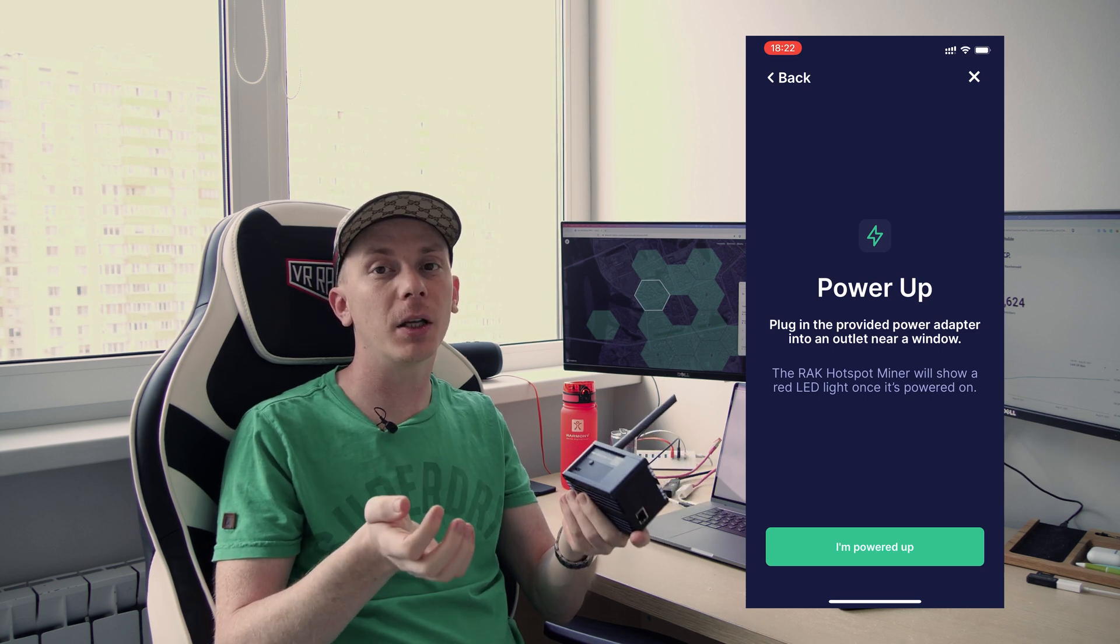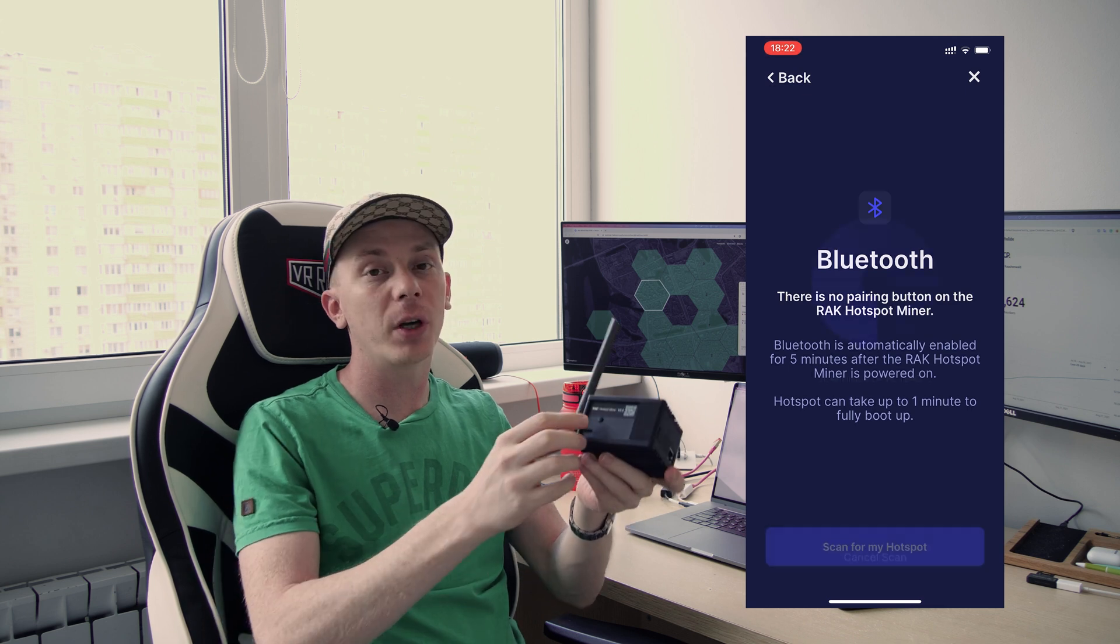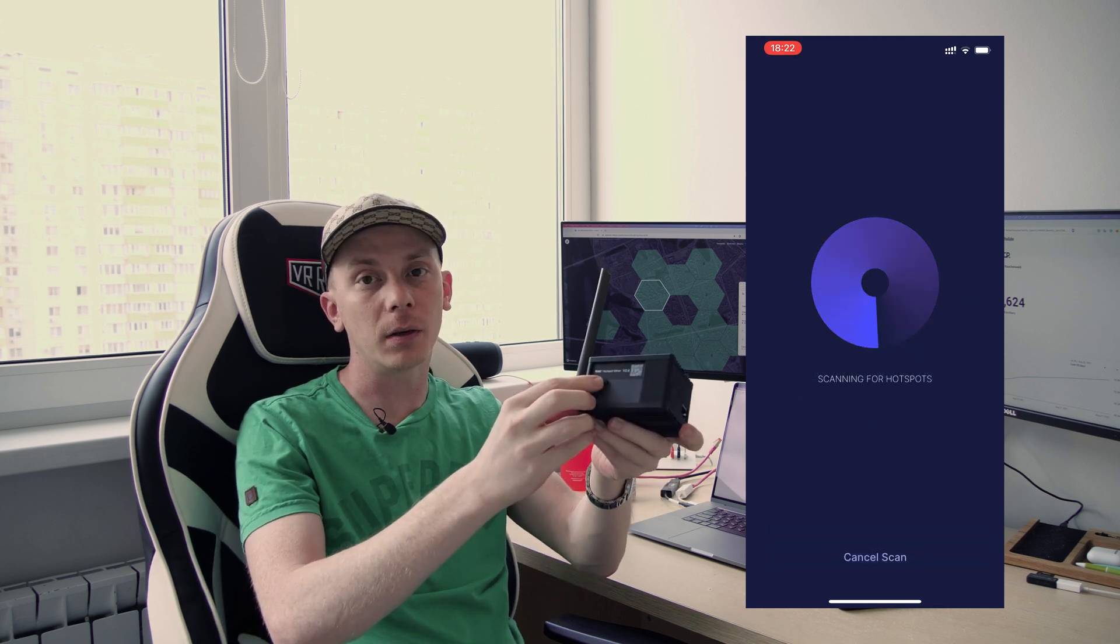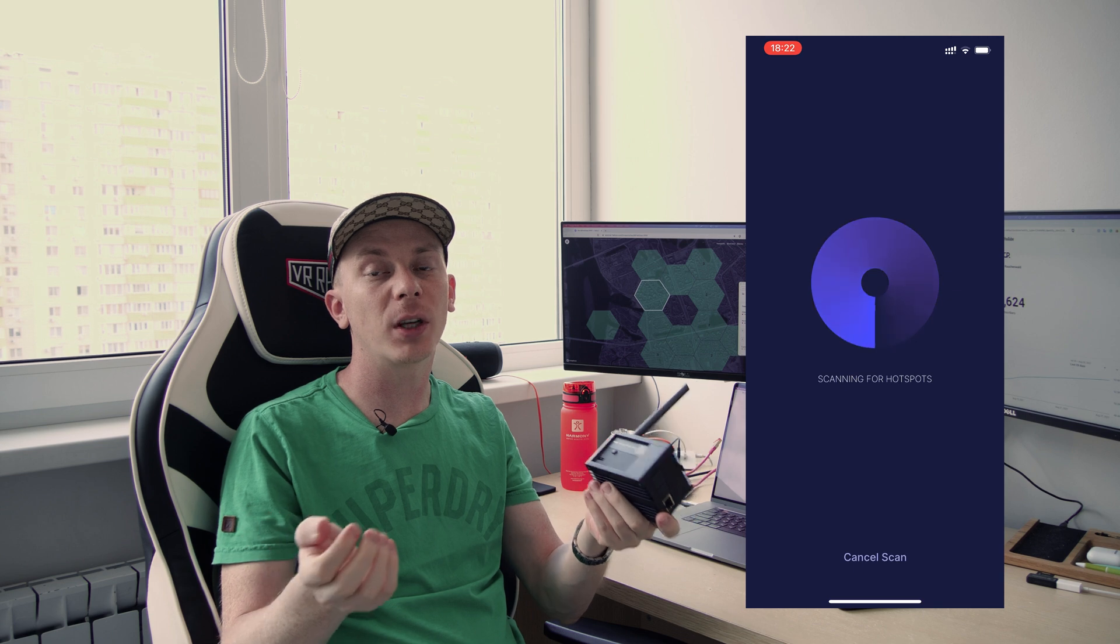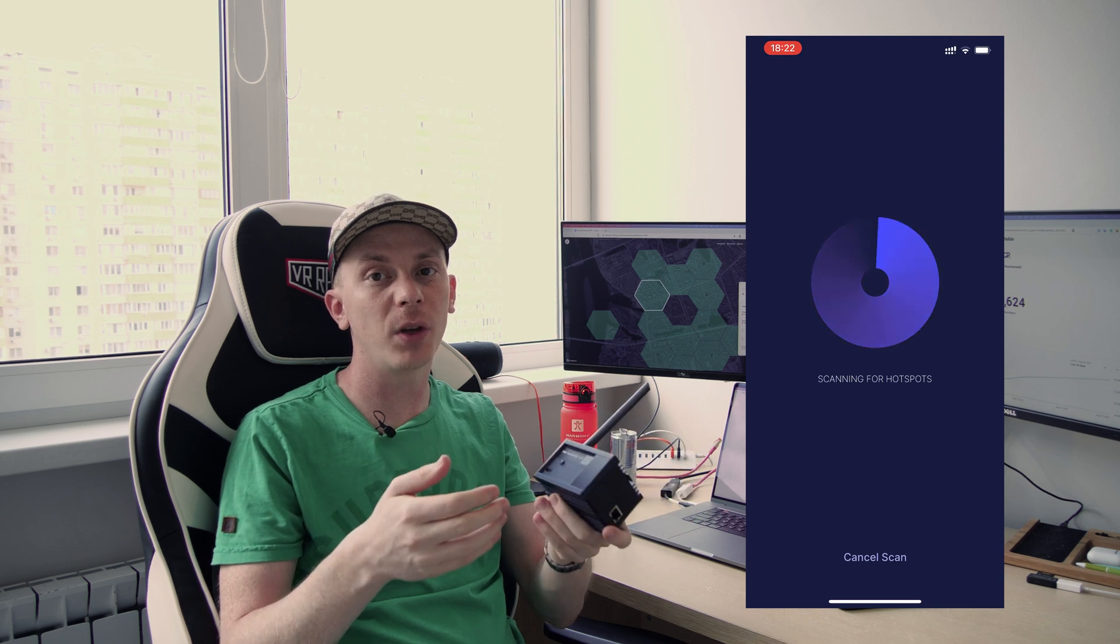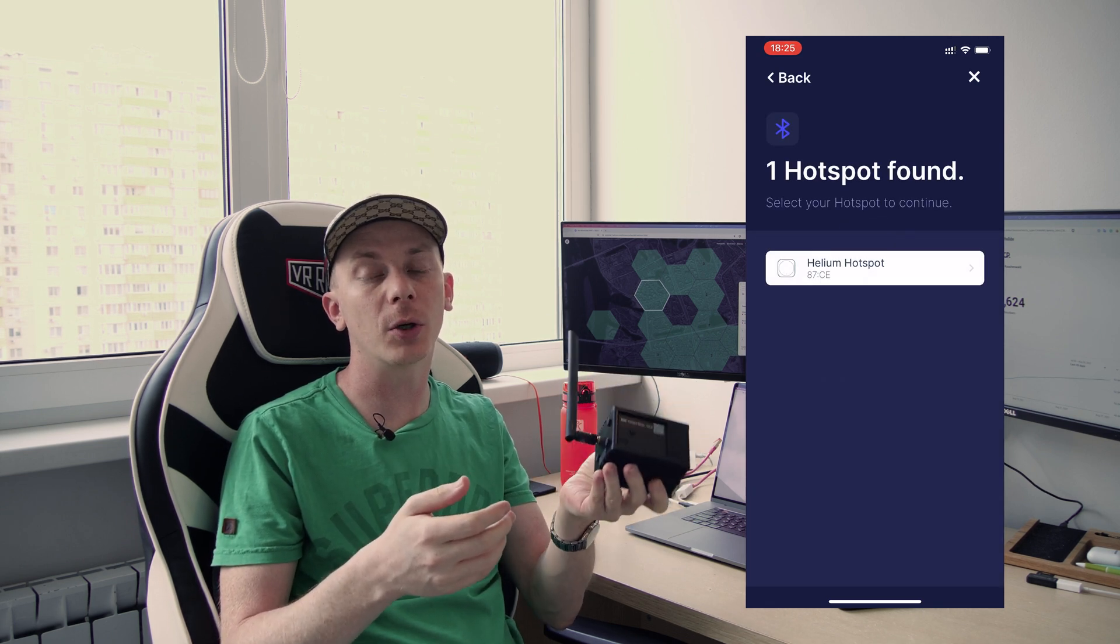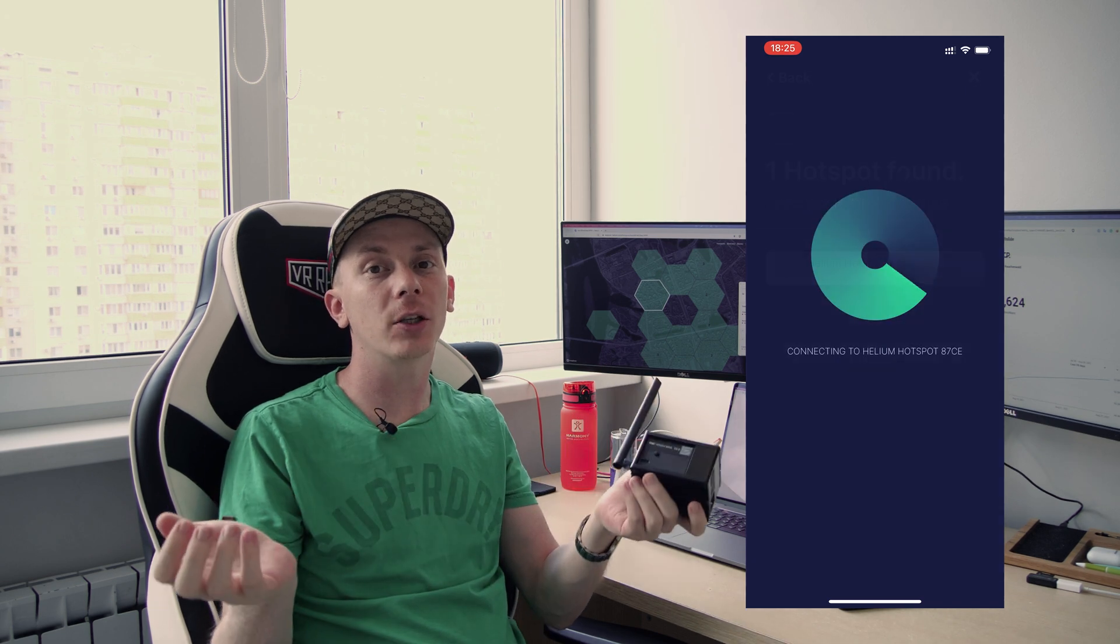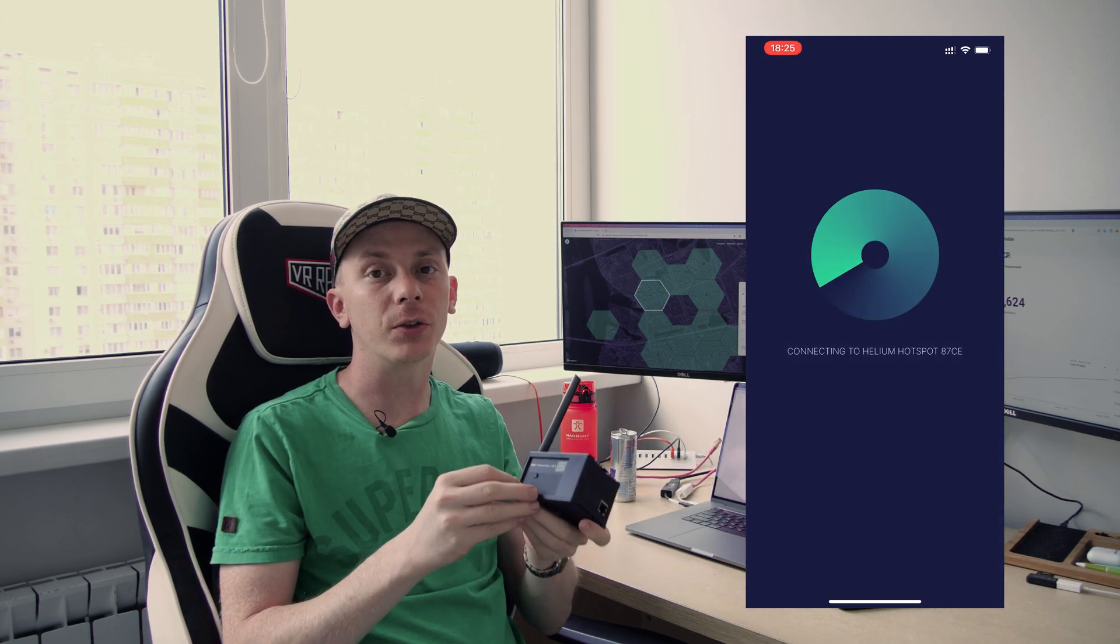Once that's done, you will see a scan button to start scanning for your hotspot. And that is the moment when you have to press that Bluetooth button here, wait a few seconds, press the scan button within the app, and it should find your Kulchip hotspot in the app. Then simply select your hotspot and follow the instructions on the screen.